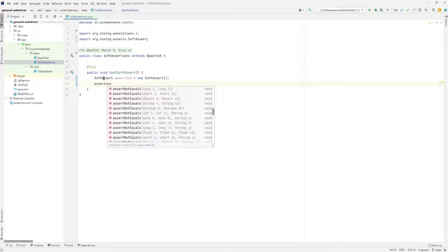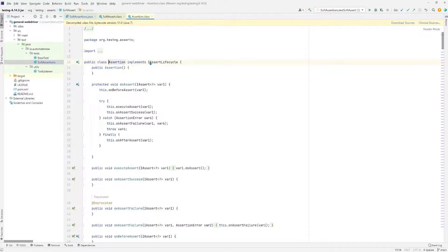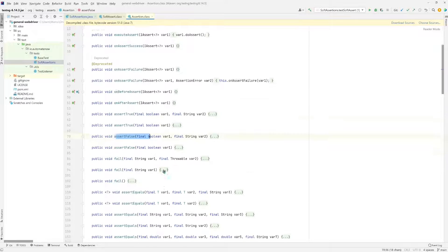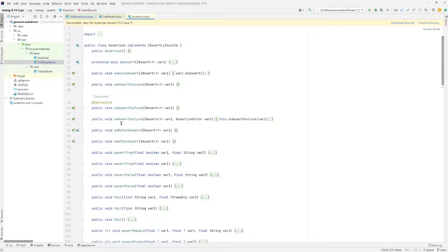Now let's take a look at what this SoftAssert class is doing. It has a few methods, but what I want you to look at is this here that says extends Assertion. If we take a look at this Assertion class, this is where the magic happens — this is where we find all those methods such as assert true, assert false, assert equals, and so on. But there is one method in particular that we can use: onAssertFailure. We can leverage this method to decide what we want to happen when a soft assertion fails.